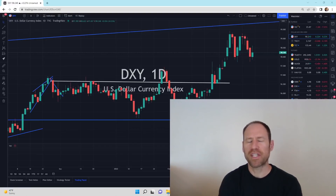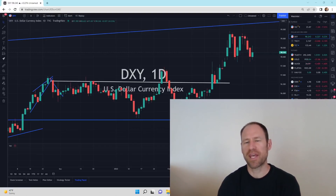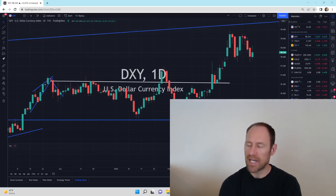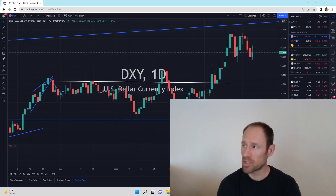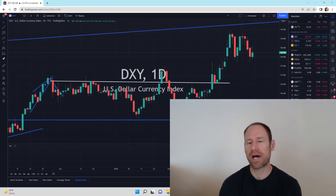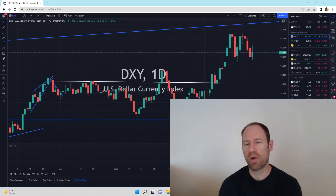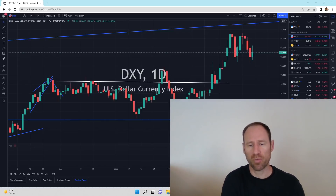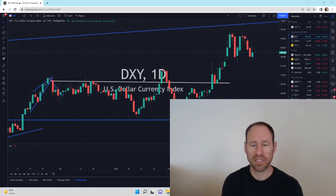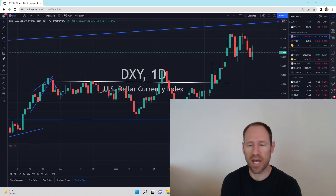Hey everyone, hopefully you're having a good day. My name's Andy. My channel's Finding Value. Today we're going to do our market commodity ratio update, where we look at market conditions and ratios to see how they're interacting with each other and how they're moving.